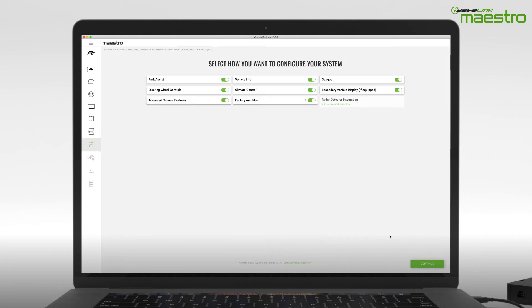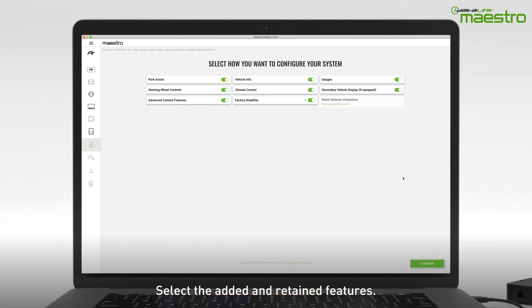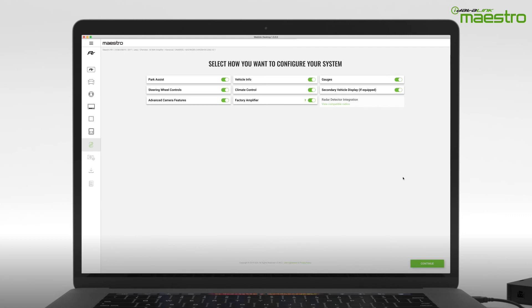In this step, you will be prompted to select the features you want to add or retain for your installation. In most cases, these will all stay selected. If your vehicle is equipped with a factory amplifier and you are replacing it or it has already been replaced with an aftermarket amplifier, be sure to deselect it from the menu.